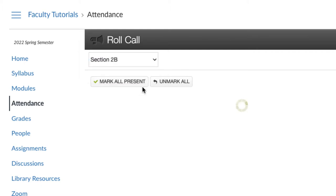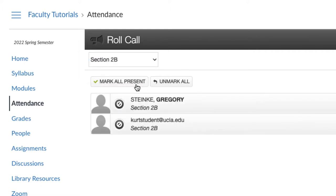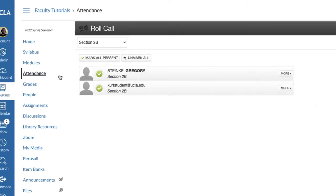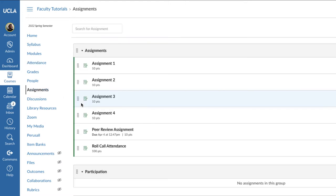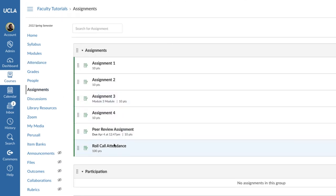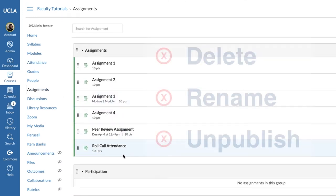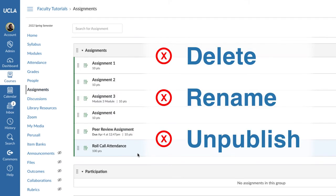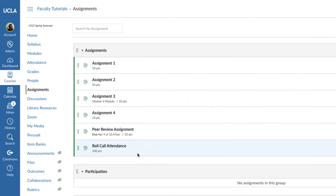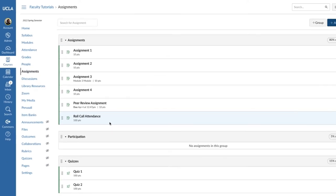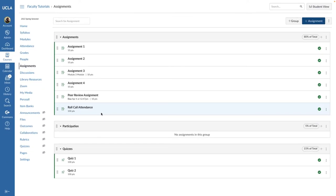After you record attendance for the first time, Bruinlearn will automatically add the Roll Call Attendance assignment to your course to calculate attendance grades. Please note: do not delete, rename, or unpublish the Roll Call Attendance assignment. Doing so will cause you to lose your attendance record. By default, the Roll Call Attendance assignment is set at 100 points.